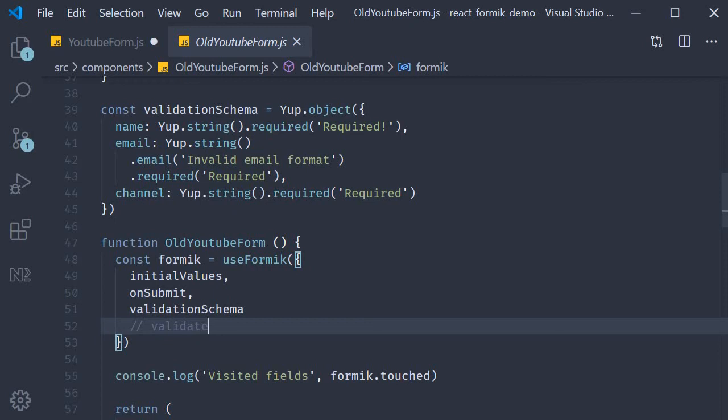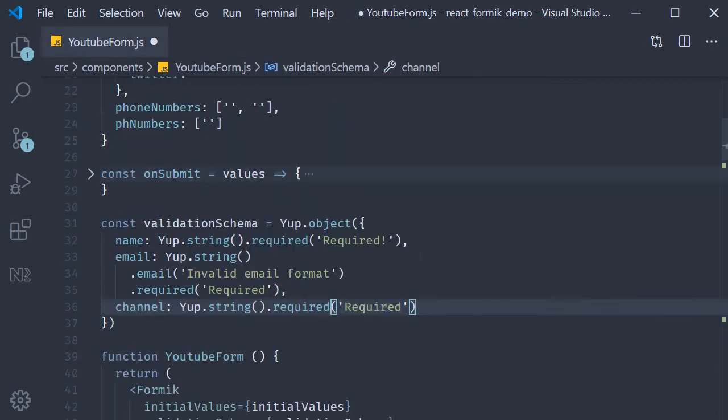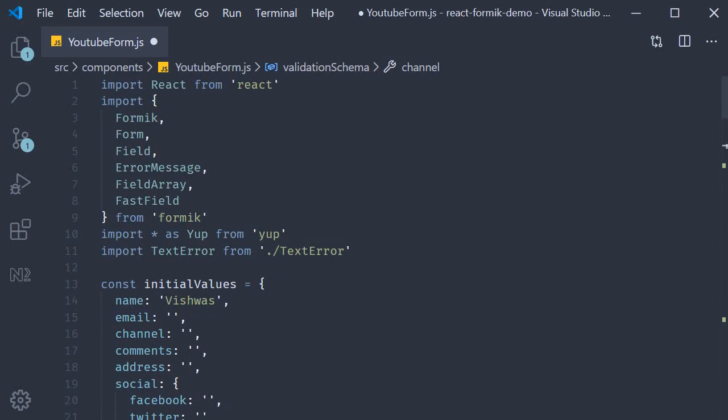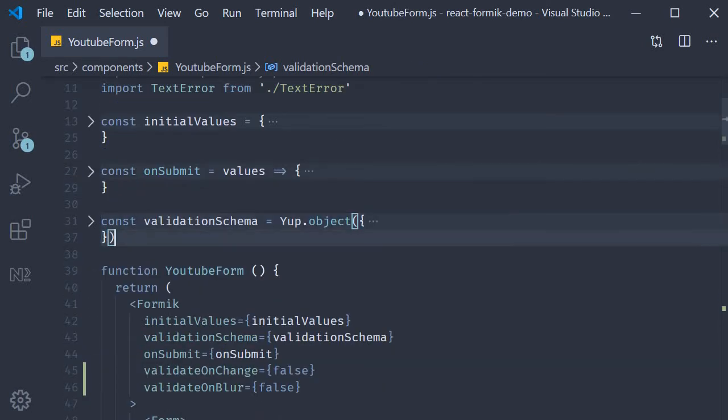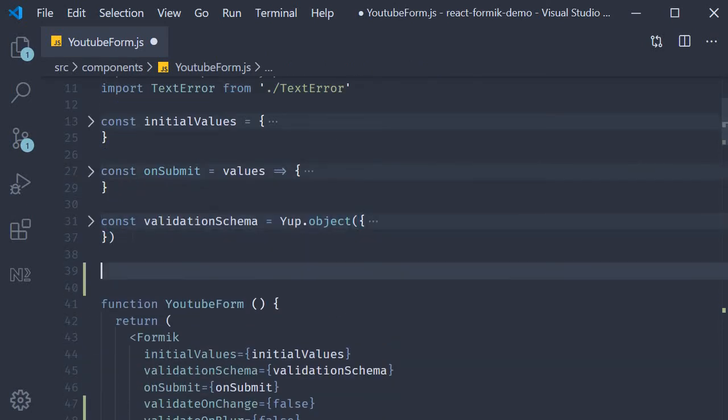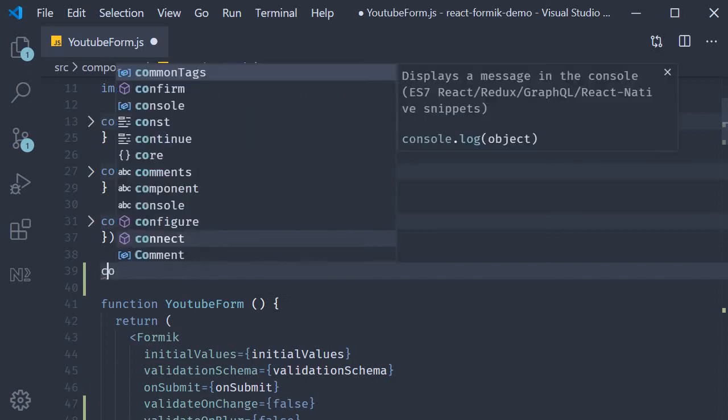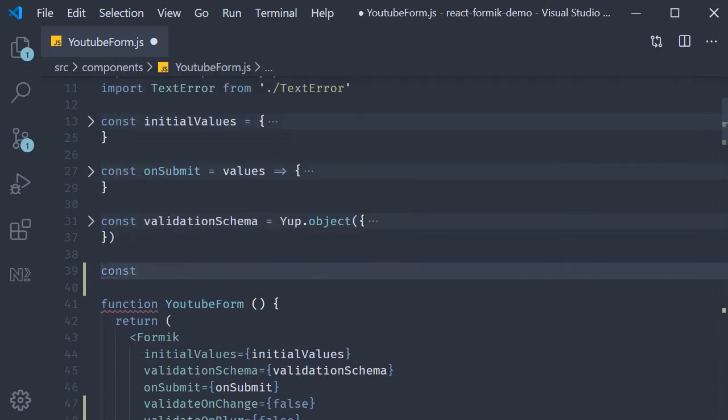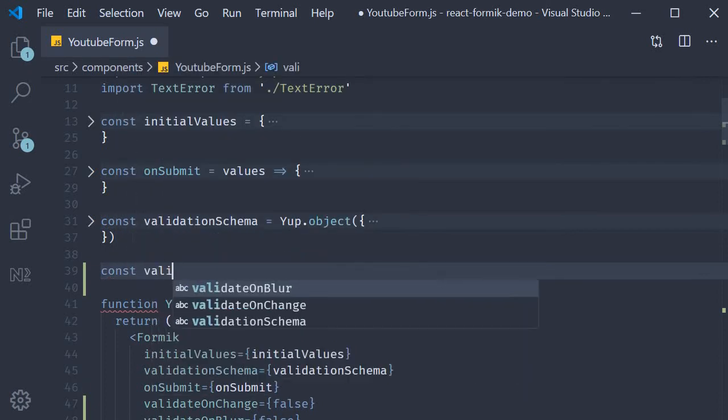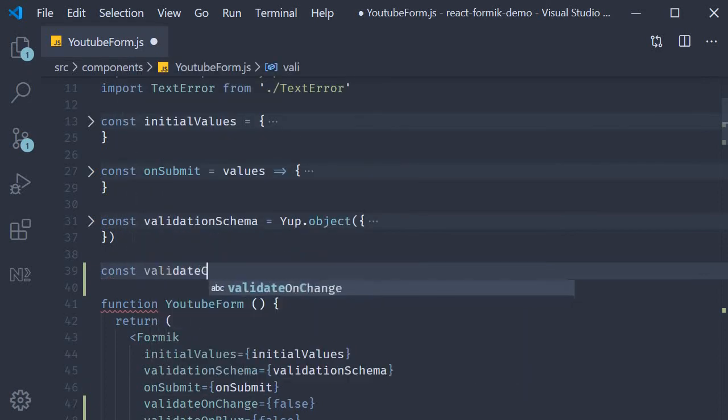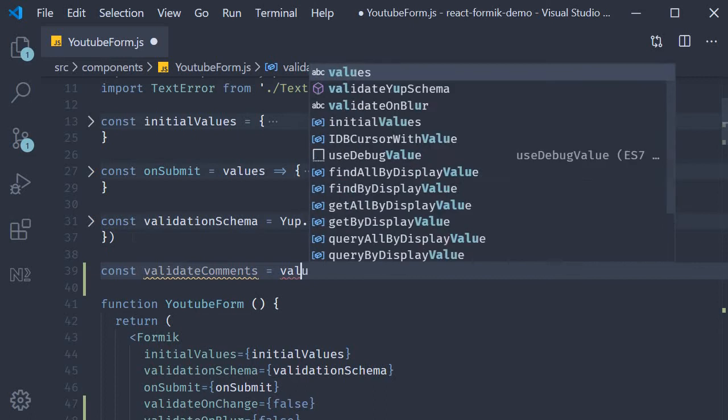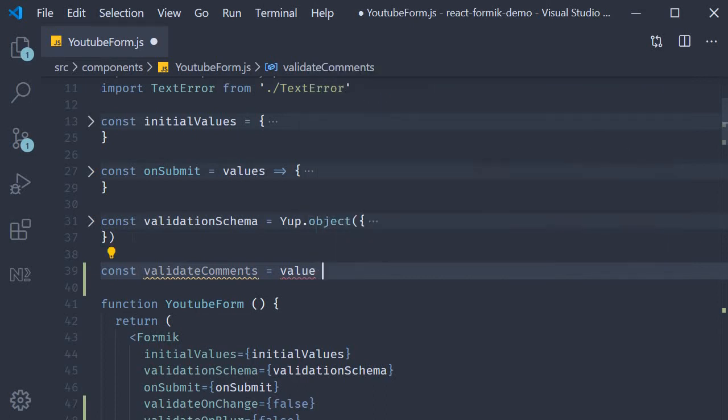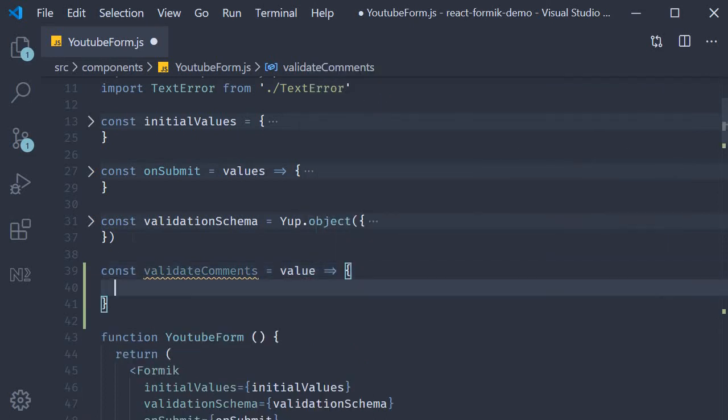Field level validation is almost the same but even simpler. First we need to define a validate function that works only for the comments field. So at the top after the validation schema declaration, const validate comments, and this method will automatically receive the value of the comments field. So this is going to be equal to an arrow function which automatically gets the comments value.